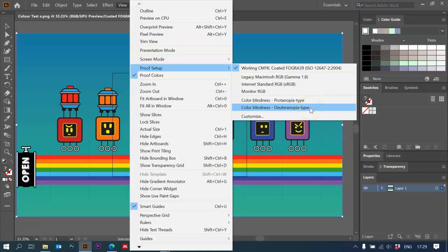Illustrator doesn't offer you the option for tritanopia or monochrome-type color blindness. Those conditions are extremely rare, but if you do want to double-check those as well, then if you Google, you can find websites which you can upload an image to, and it will give you an estimation of what people with the other types might see.